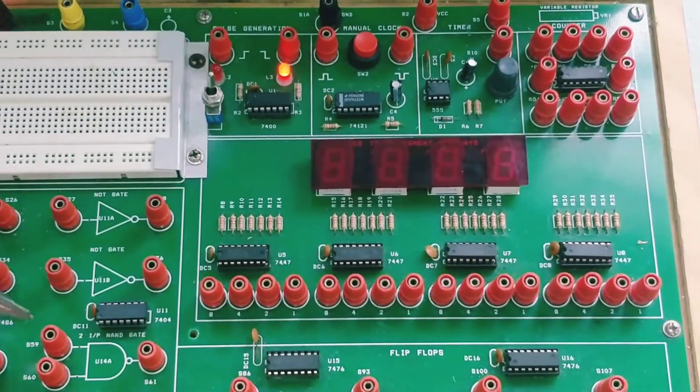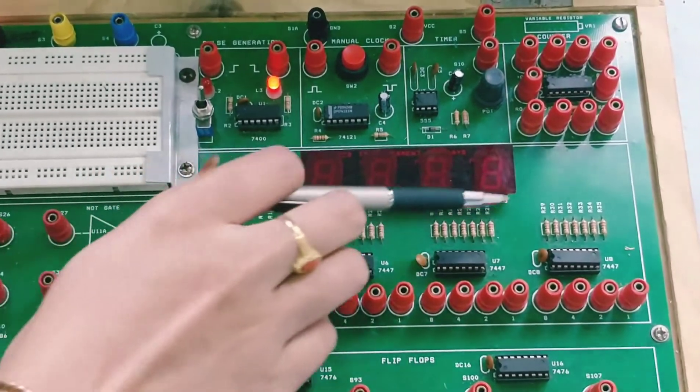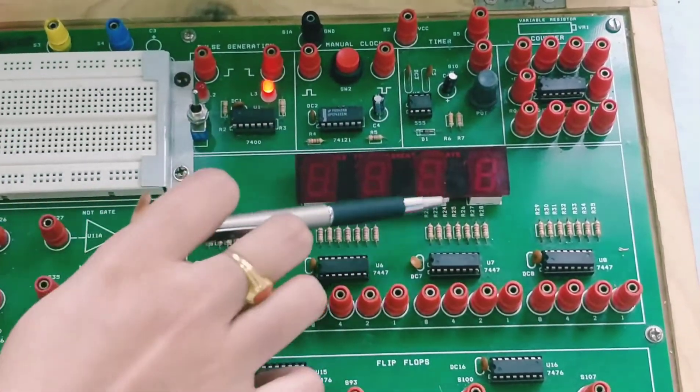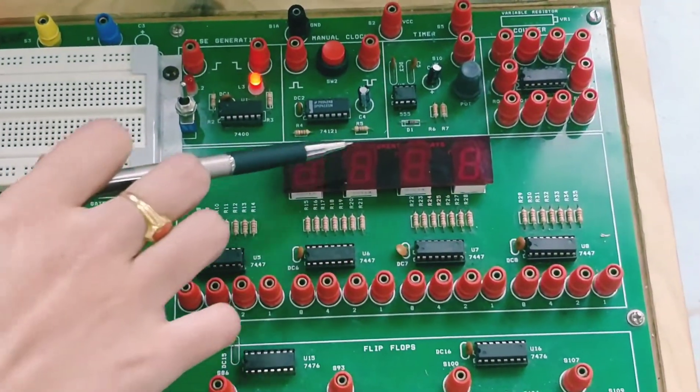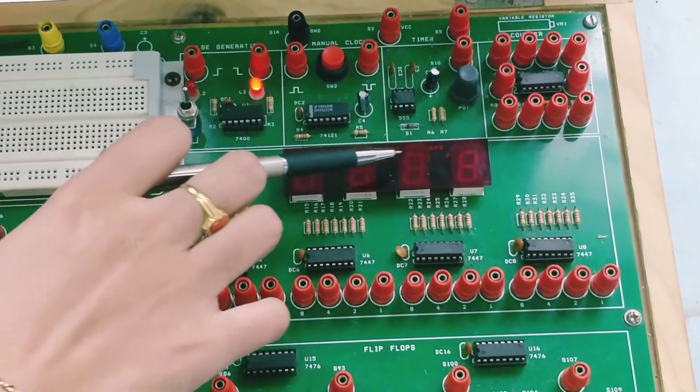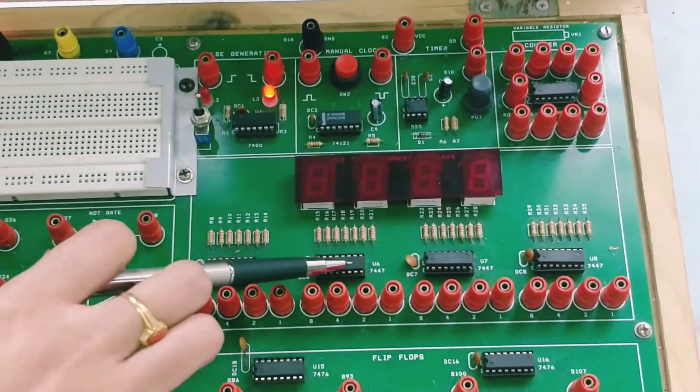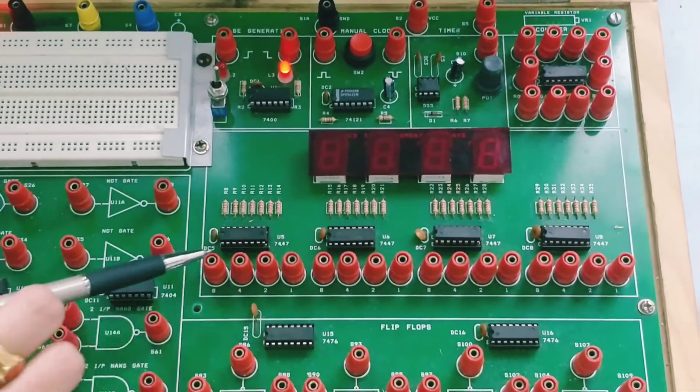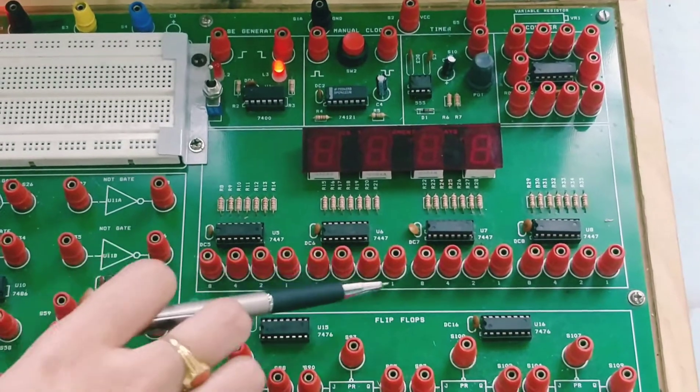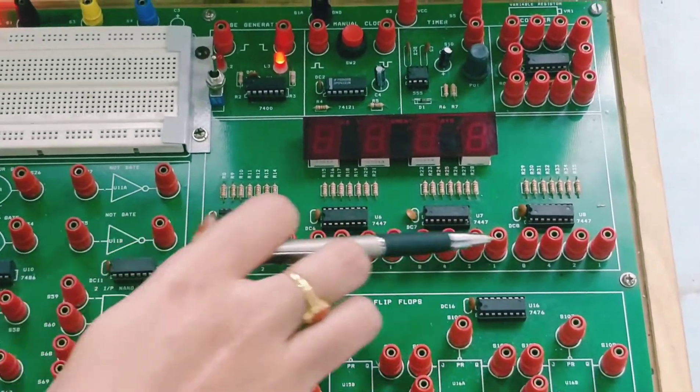Next we have BCD to 7 segment display block. Here you see 4 BCD to 7 segment displays, and for that we have 4 ICs here. These are the BCD inputs where you will give the input.